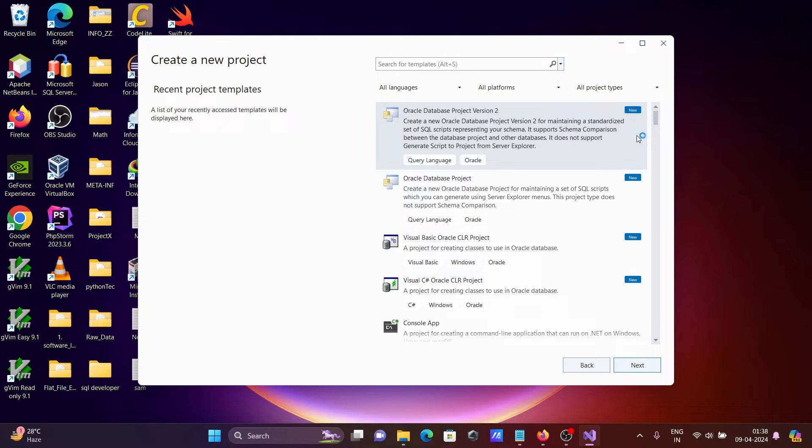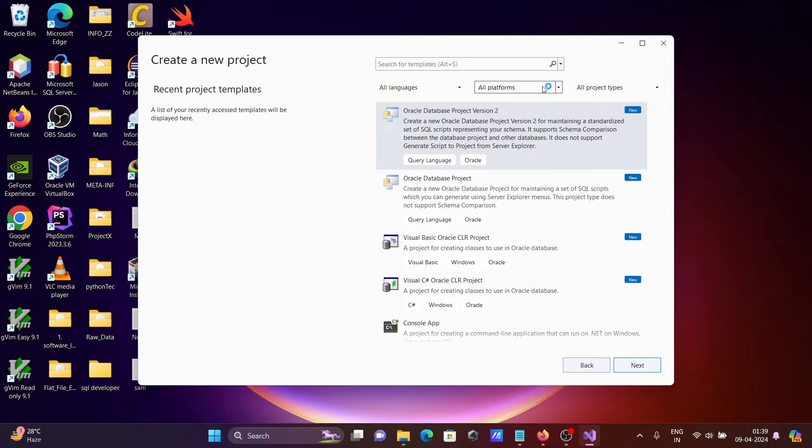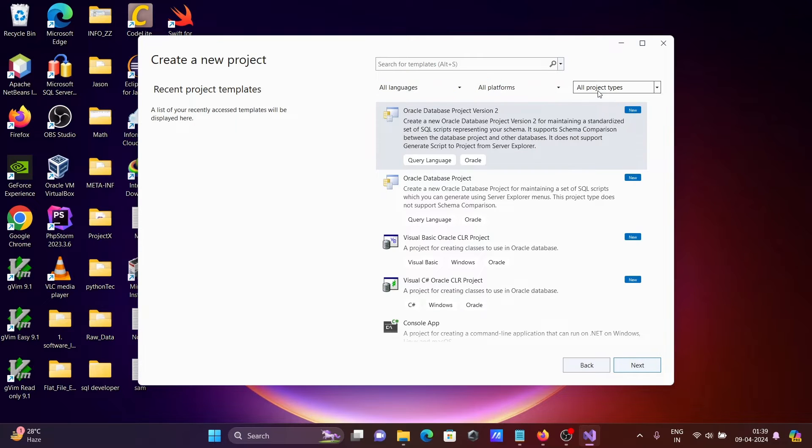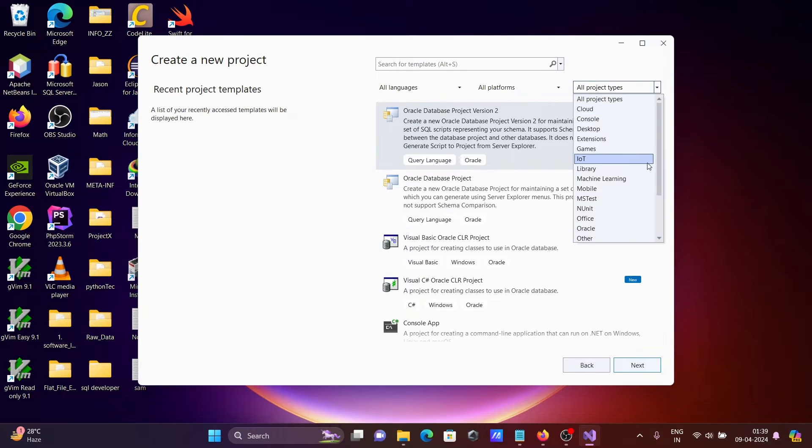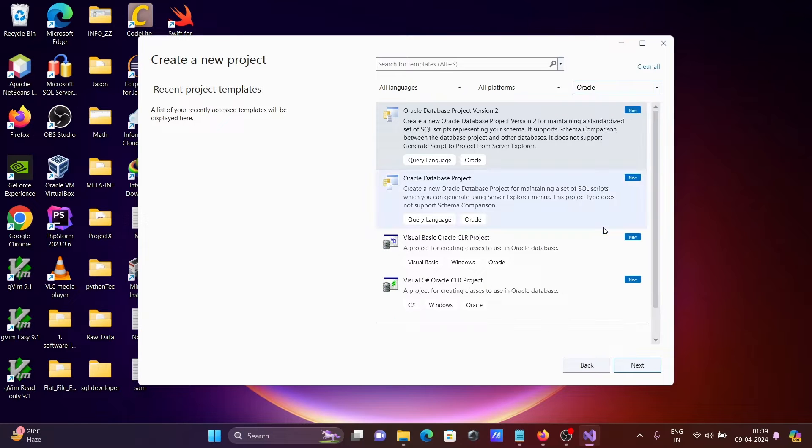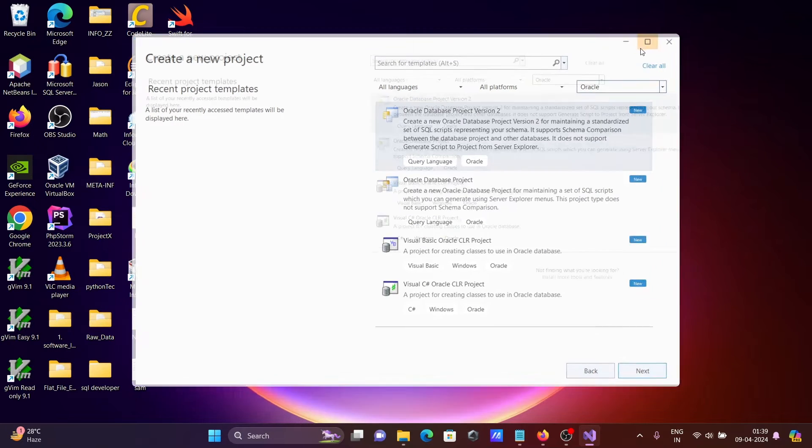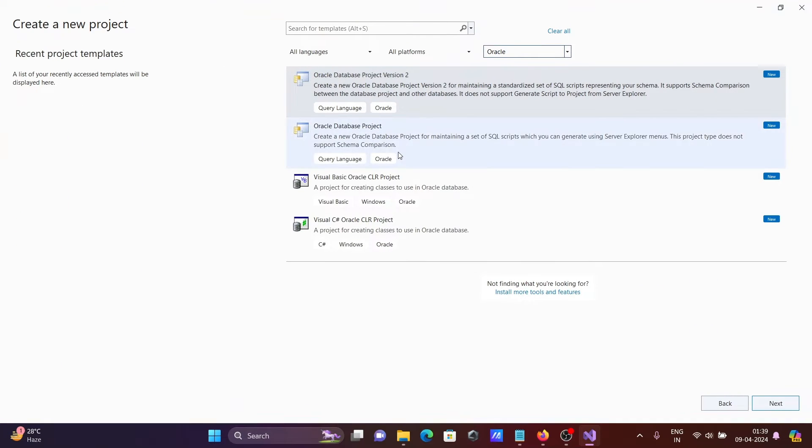So here you can see all this is automatically detected. If not detected, from all languages you can select Oracle. Now you can use your Oracle database project.